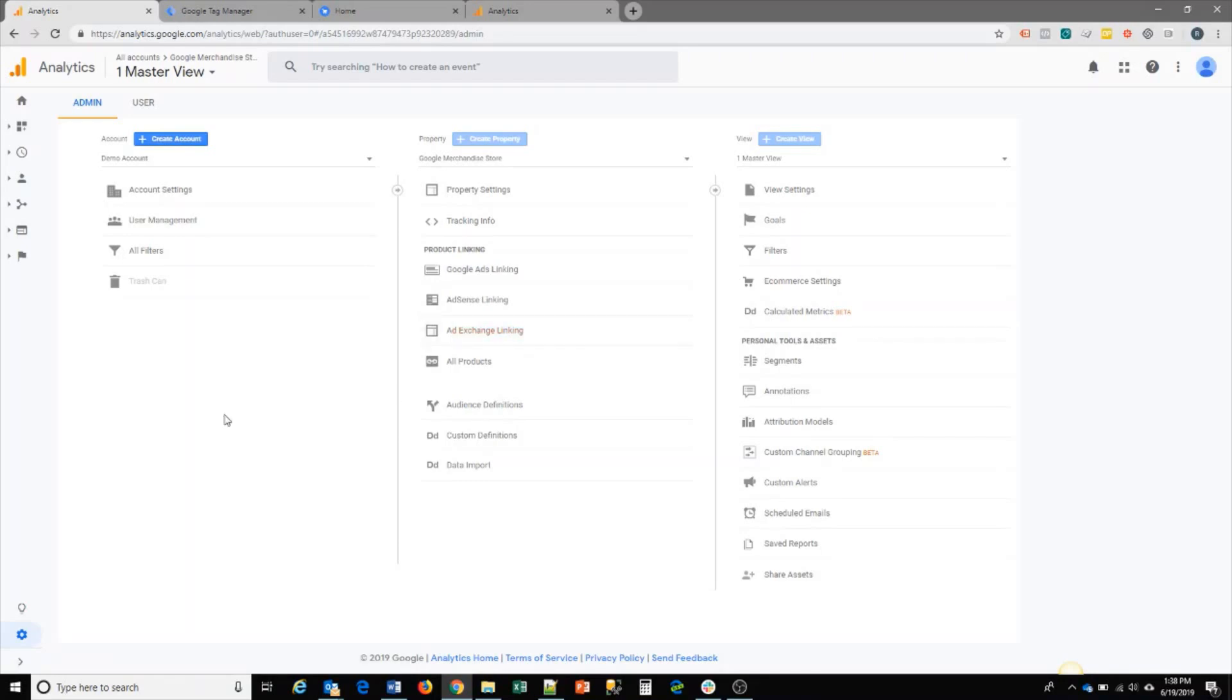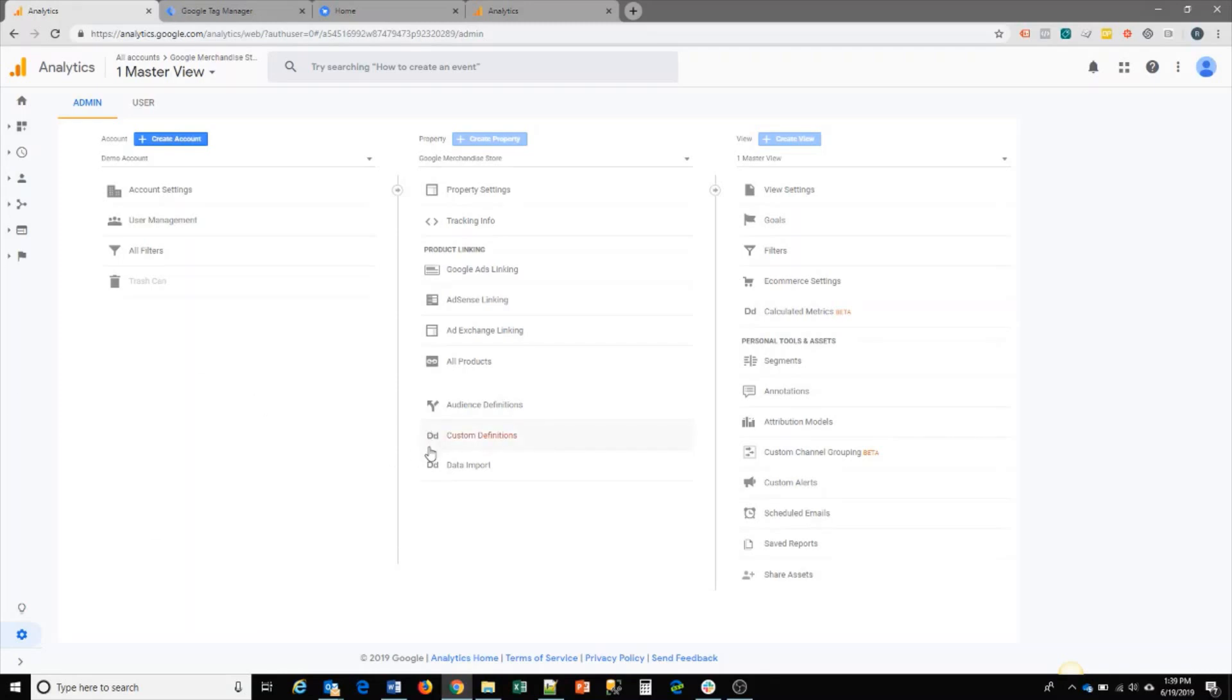Enhanced Ecommerce allows you to see your users' shopping behavior and purchases. It's an easy way to set up to give you visibility on how your visitors are going through your shopping cart site. In order to do that, the first thing we need to do is enable Enhanced Ecommerce in Google Analytics.